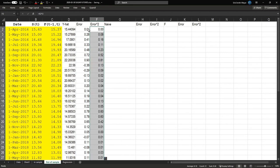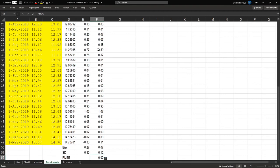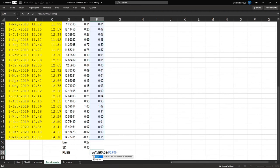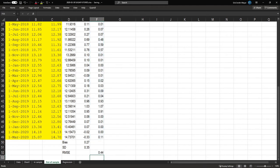One of the most popular statistics is the RMSE. We calculate the squared errors, take the mean of those squared errors, and then take the square root. The result is a root mean squared error of 0.44. We can use this to compare our model against other models and approaches.